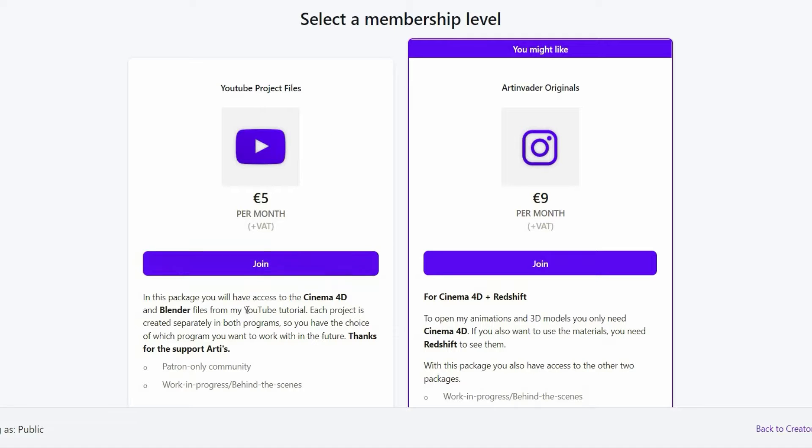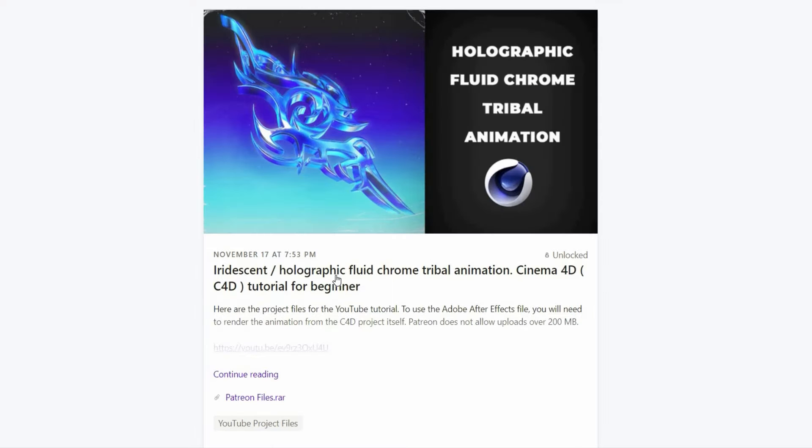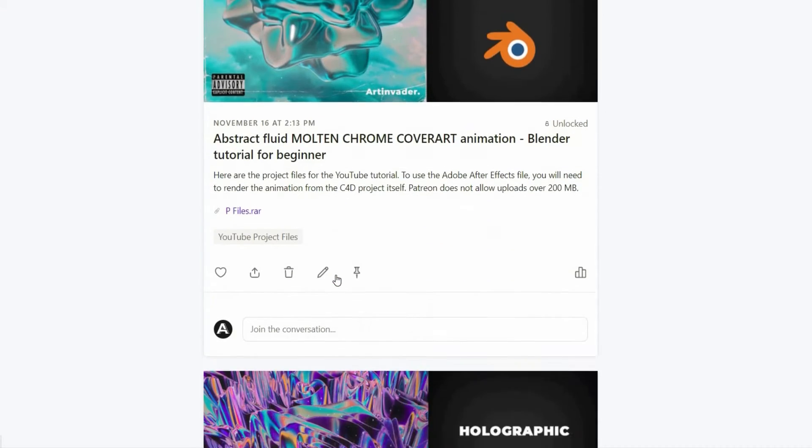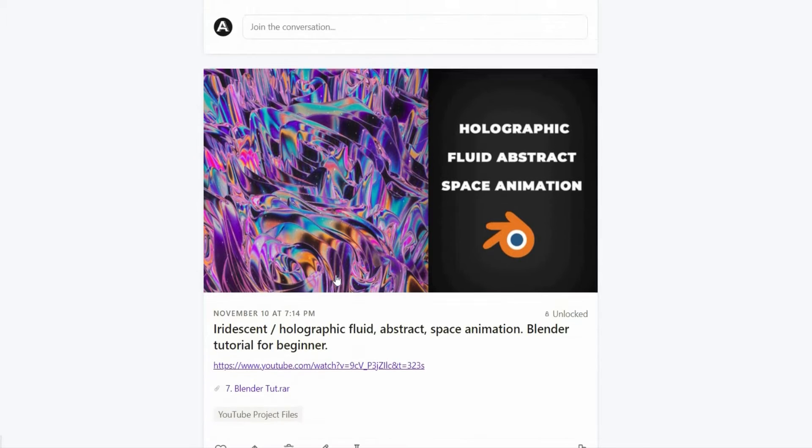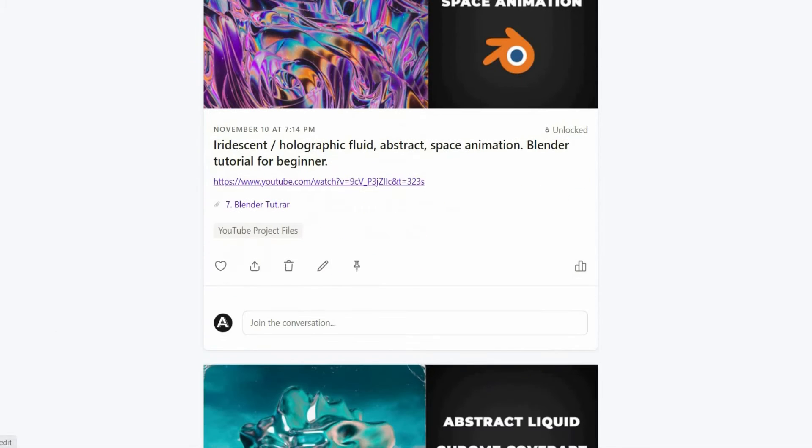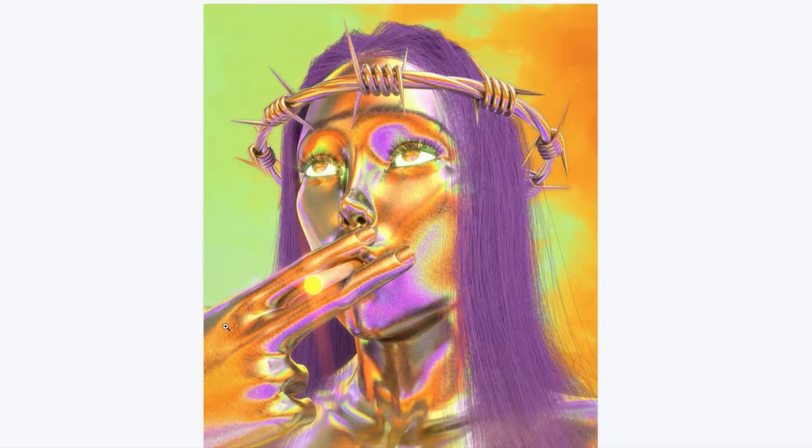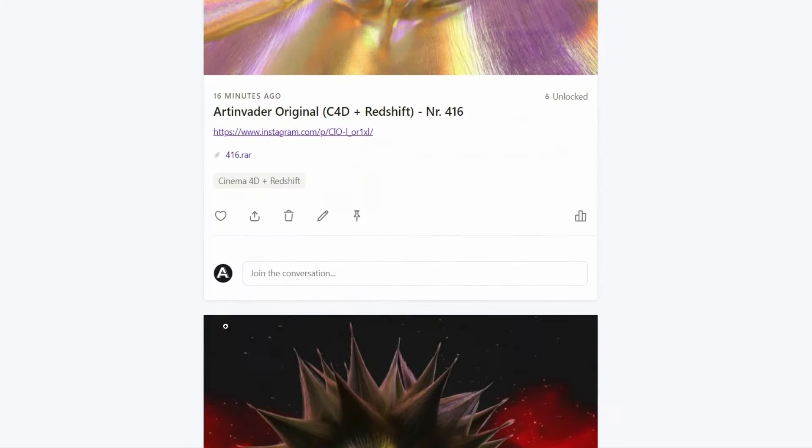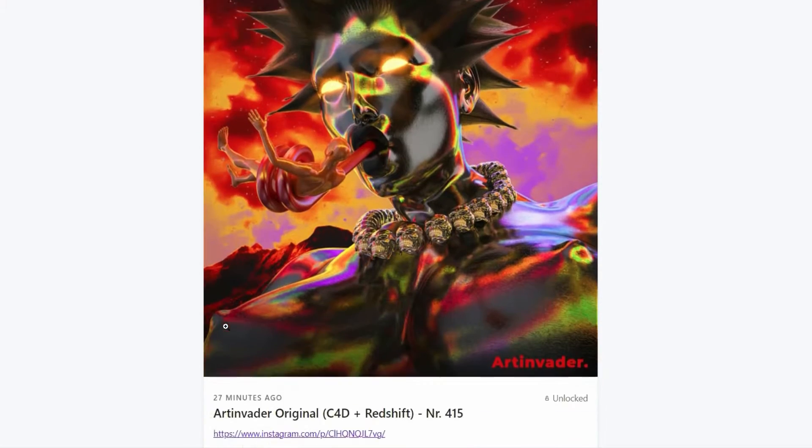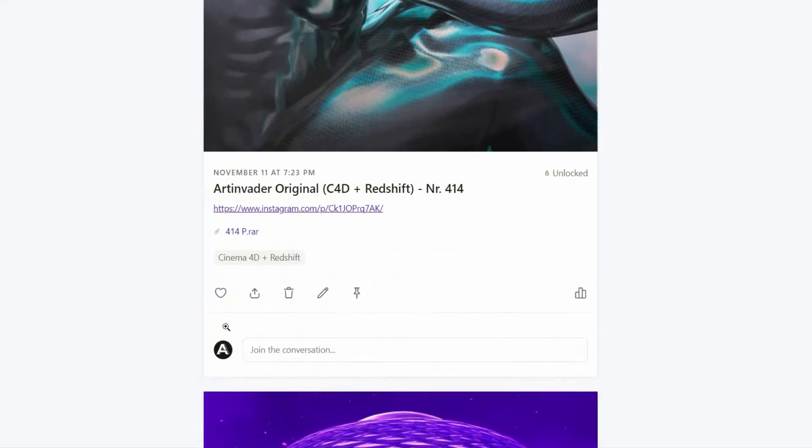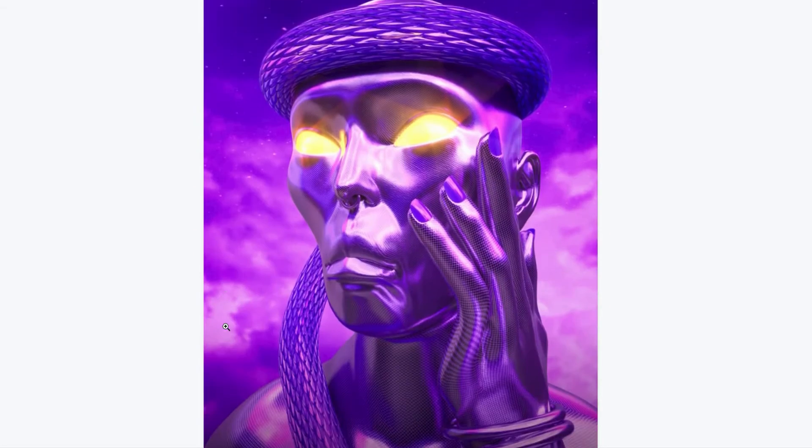I want to turn my passion into a profession. Therefore it would be nice if you support me on Patreon. There you will find the project files to my YouTube tutorials. For a small financial surcharge, you also get access to my 3D models which I use in my art. Thank you for your help.